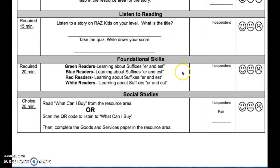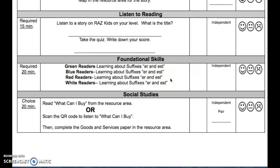For foundational skills this week, we're learning about the suffixes ER and EST. Green, blue, red, and white are all doing an ER EST worksheet, so go find your color in the resource area for ER EST.